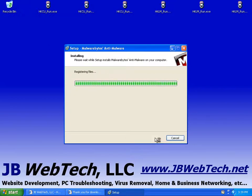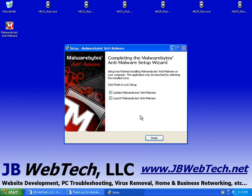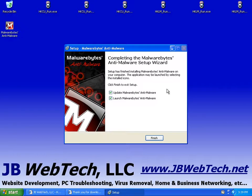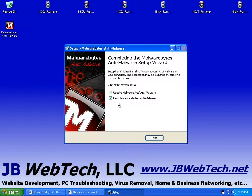And it should install fairly quickly. And here it is. It's all set. There's the icon on the desktop. When it's complete, it's going to ask us if we want to update the database, and then launch the program. So let's go ahead and do that.